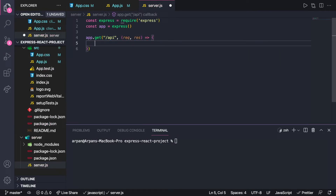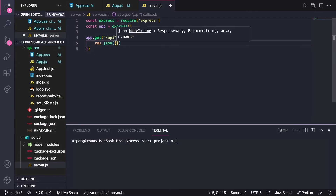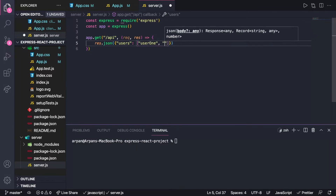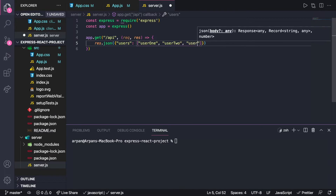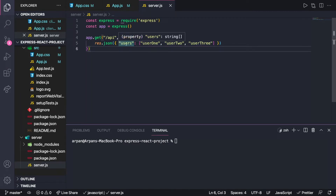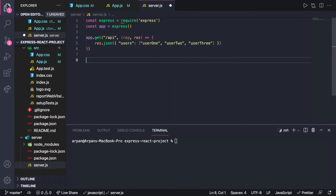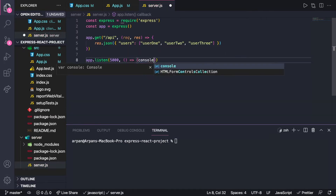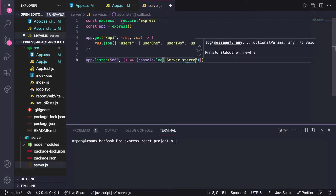I'll set up a route with app.get('/api', (req, res)) and send back a JSON array of users using res.json with a users array containing 'user1', 'user2', and 'user3'. This is our backend API. To start the server I'll call app.listen on port 5000, with a callback that console.logs 'Server started on port 5000'. The React frontend will run on port 3000 by default.